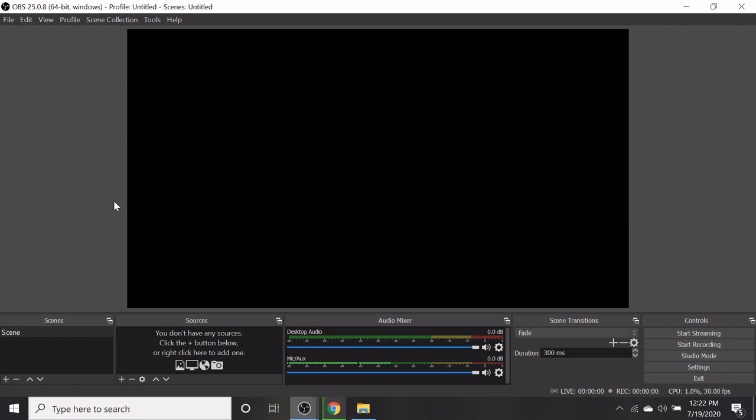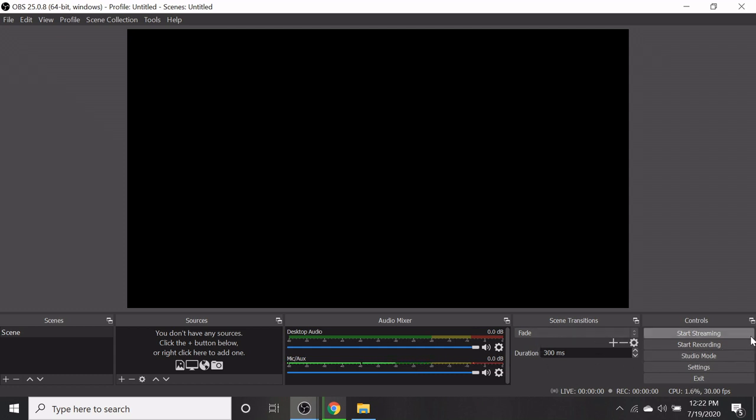In the bottom, five options are available: Scenes, sources, audio mixture, scene transition and control section. On the top, seven menus are available.